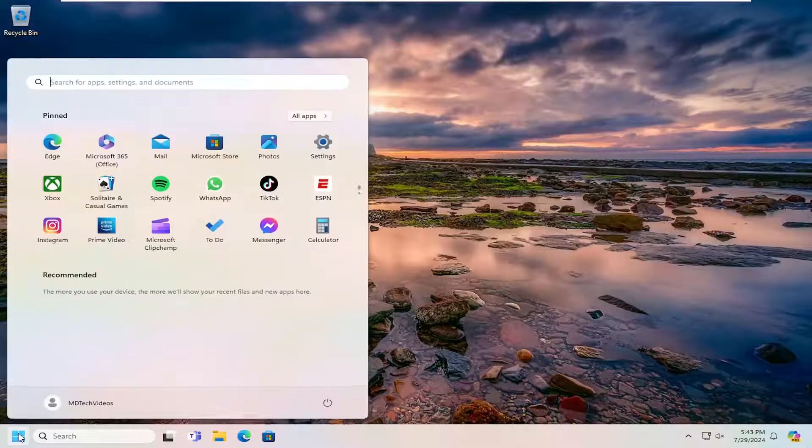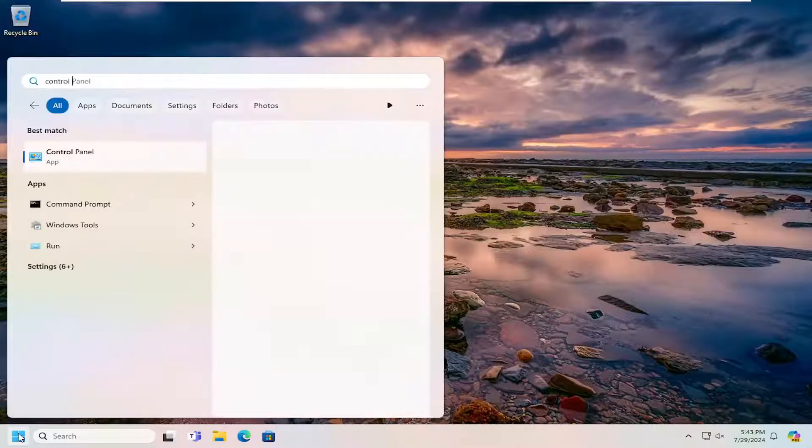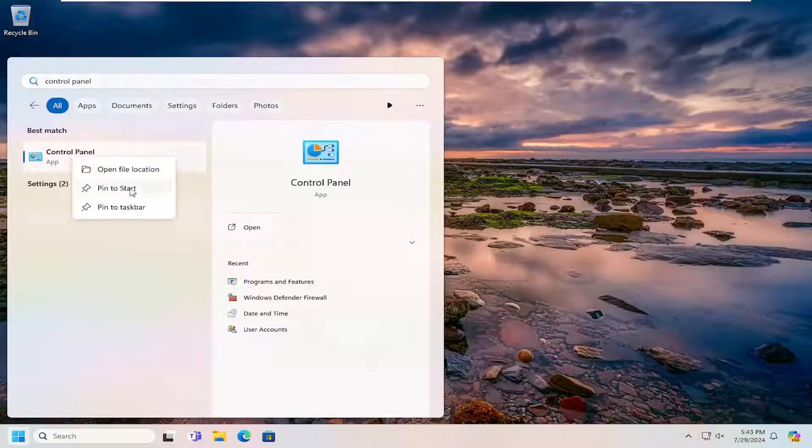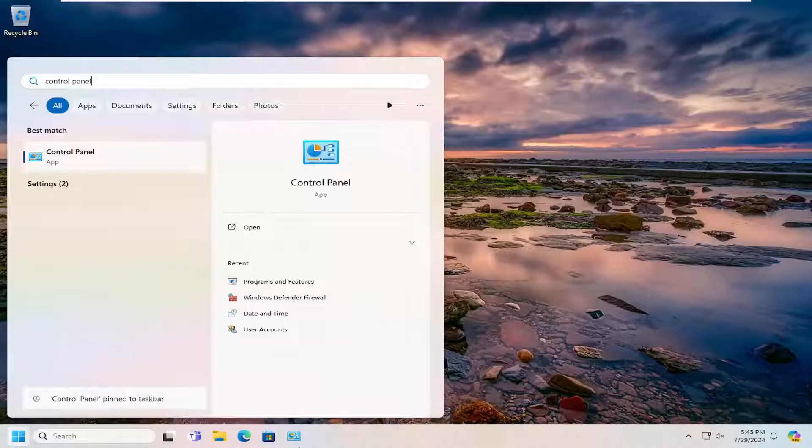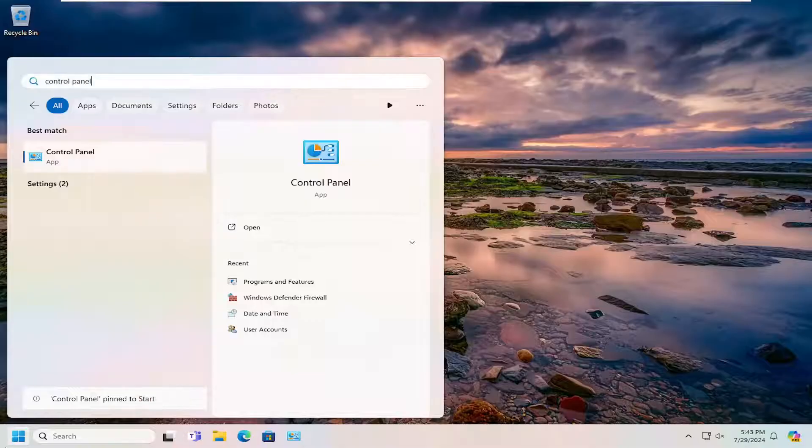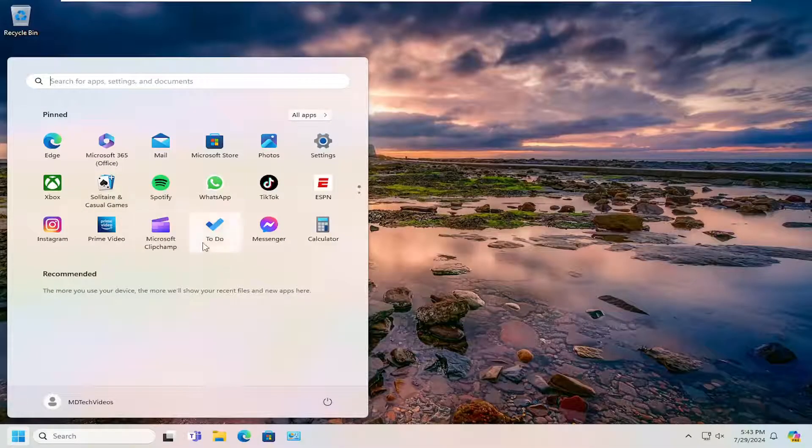All you have to do is open up the search menu, type in Control Panel, right-click on that, and you can select Pin to Start or Pin to Taskbar depending on your preference. Then you should have the icon appear in the taskbar or the Start menu.